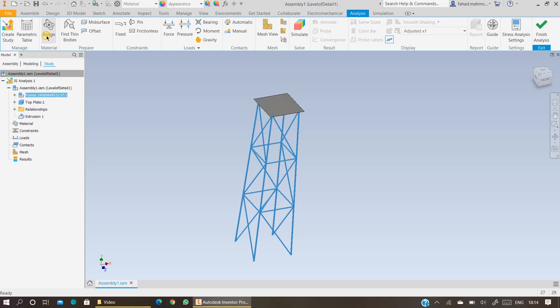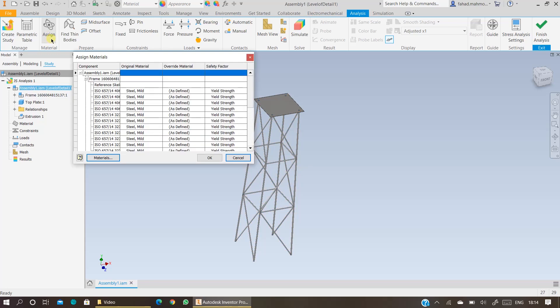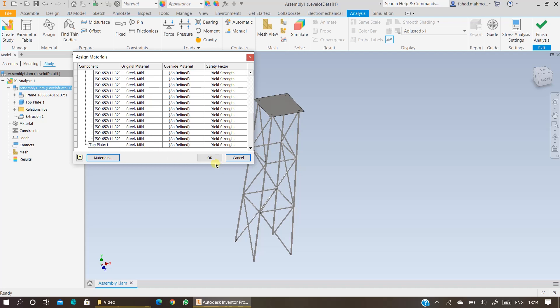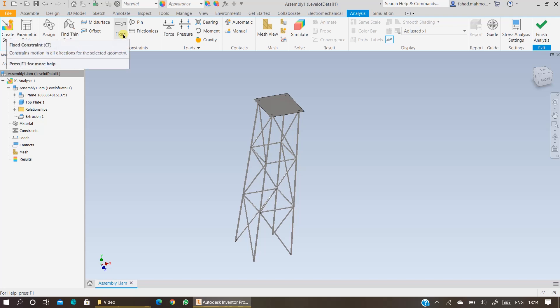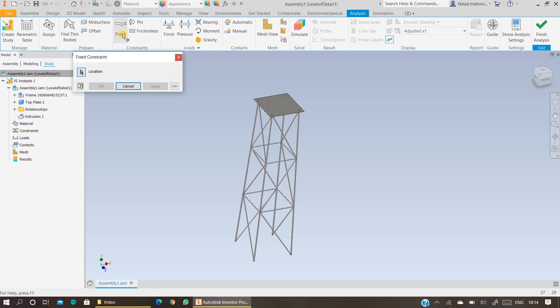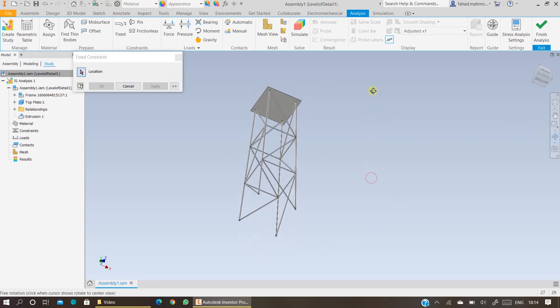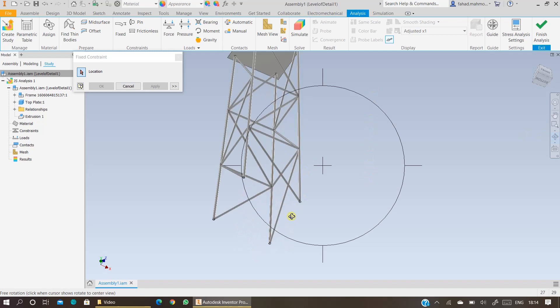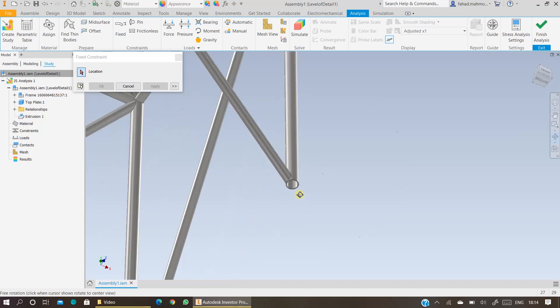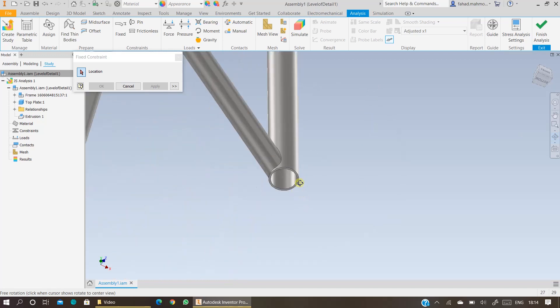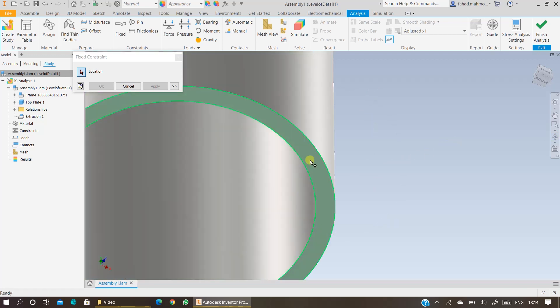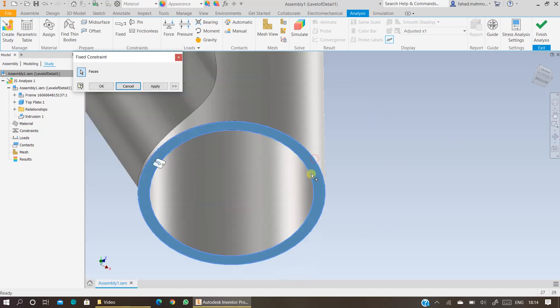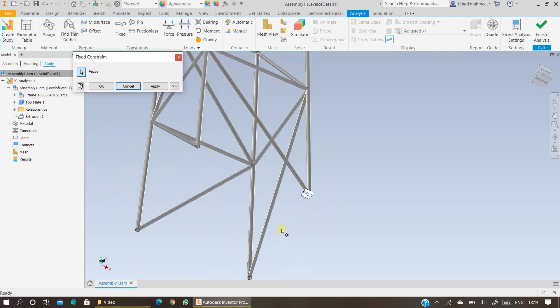Click on assigning the material. As you can see, all the materials have been assigned already, so you just press OK and click on specifying the constraints. You want the bottom part of the jacket structure to be fixed, so what you have to do is zoom in and select the face you want to fix.